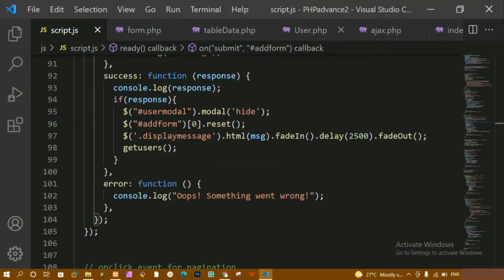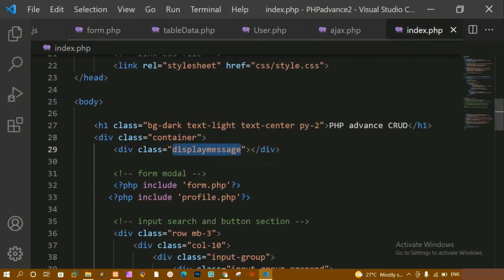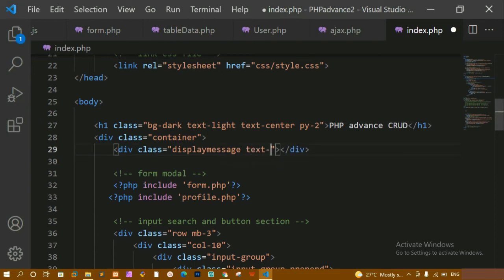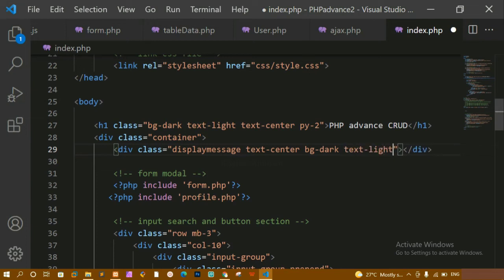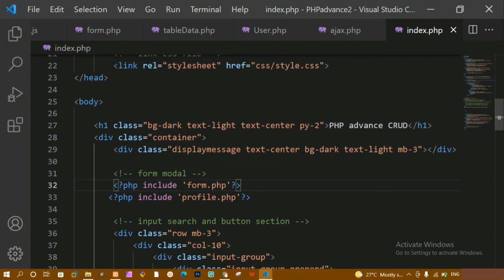Now let me add some styling. Inside index.php, for the div container I am going to give some Bootstrap classes: text-center so the message appears in the center, bg-dark for a dark background color, text-light so the text is visible against the dark background, and mb-3 for some margin at the bottom.